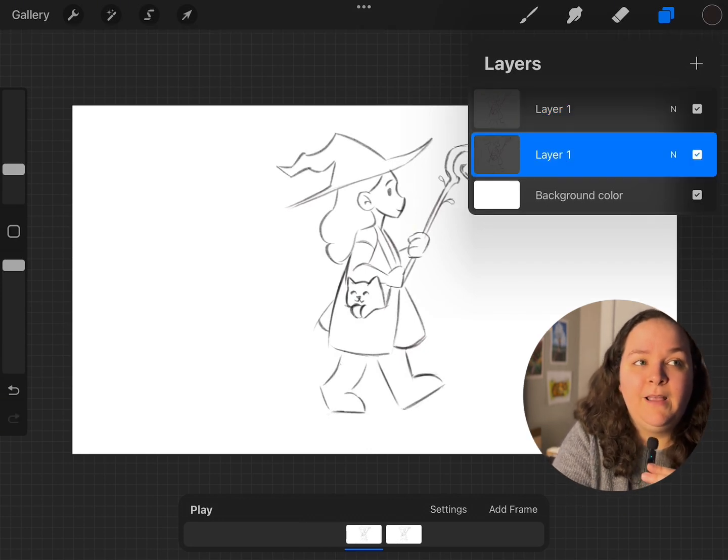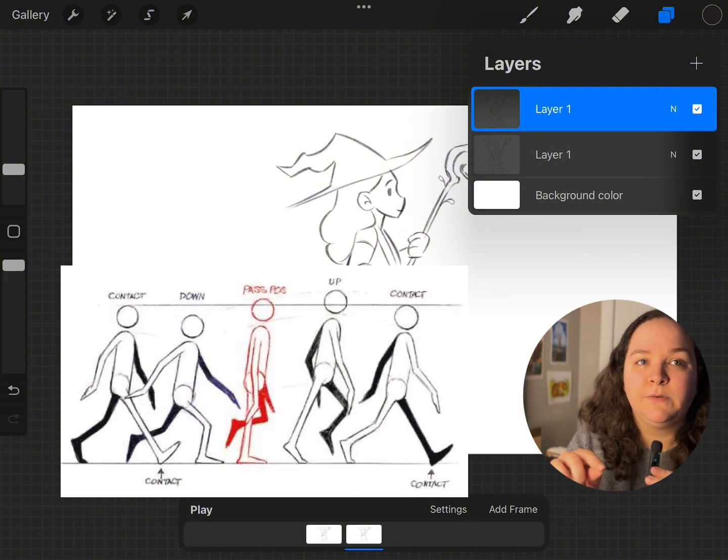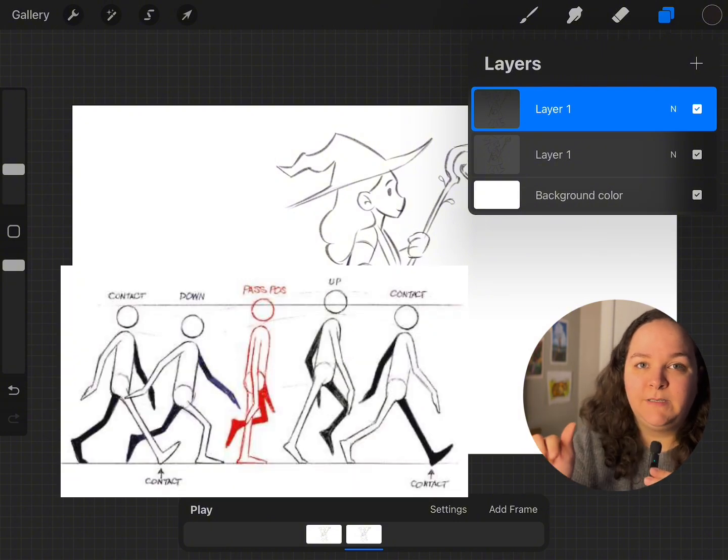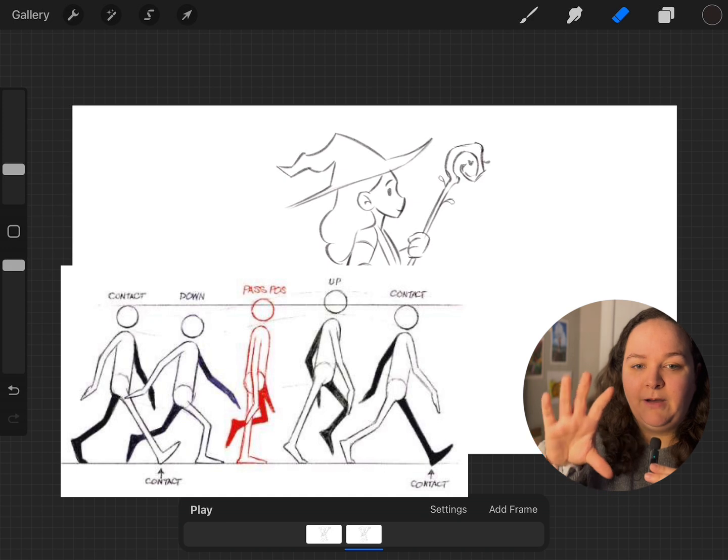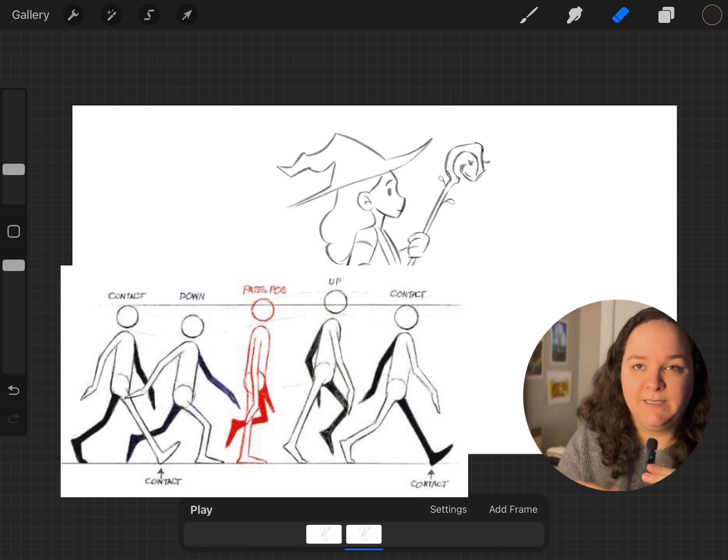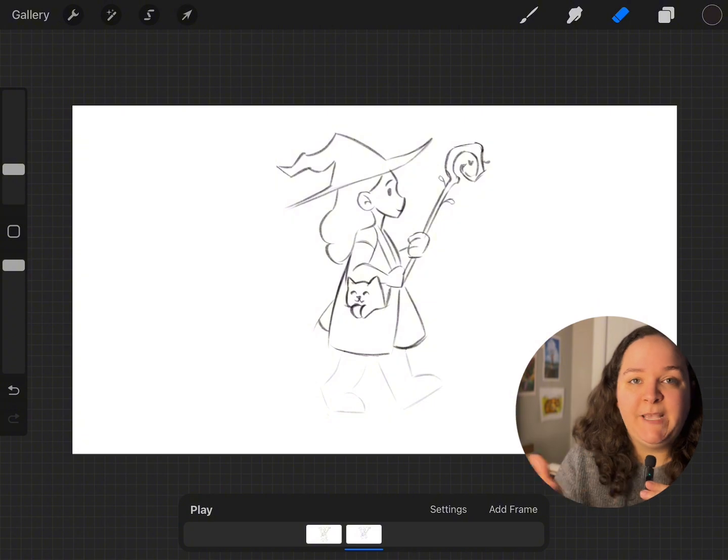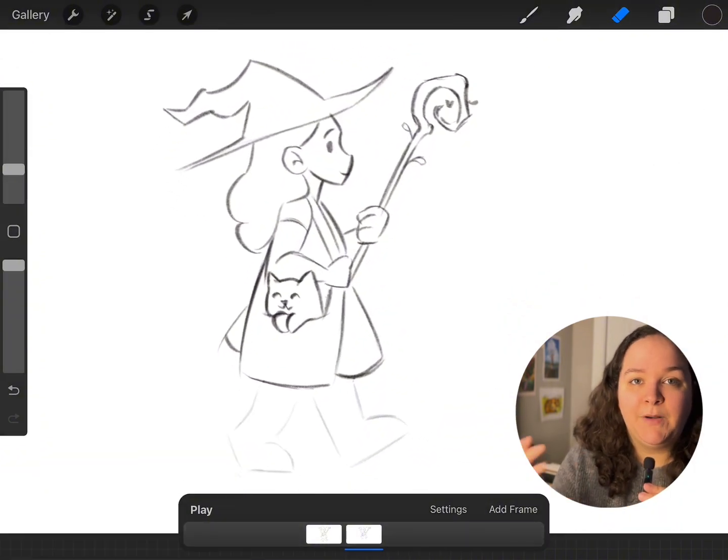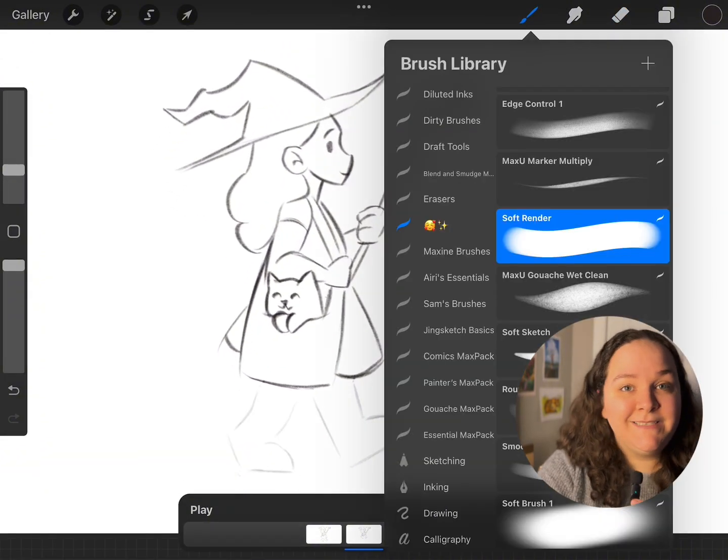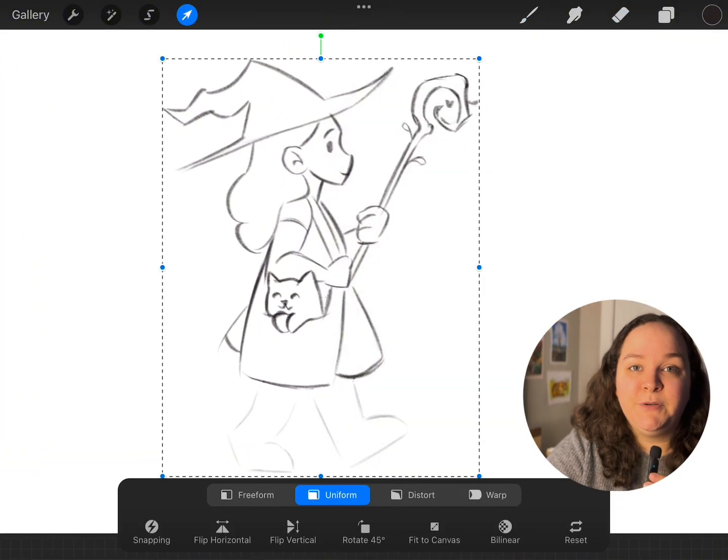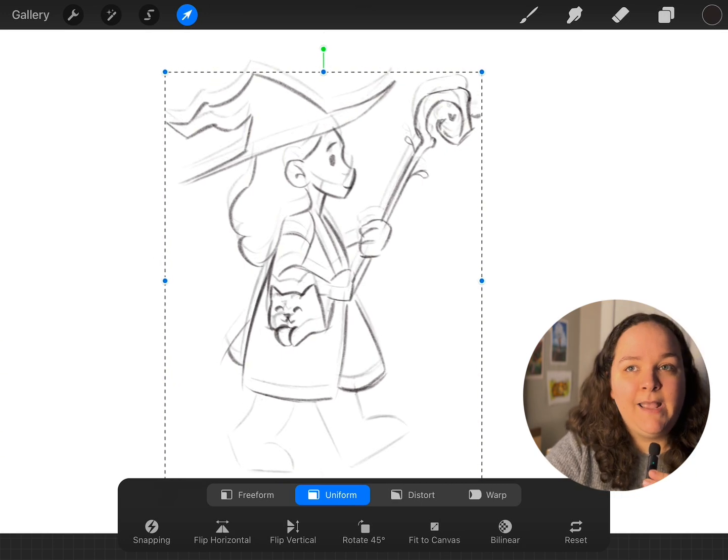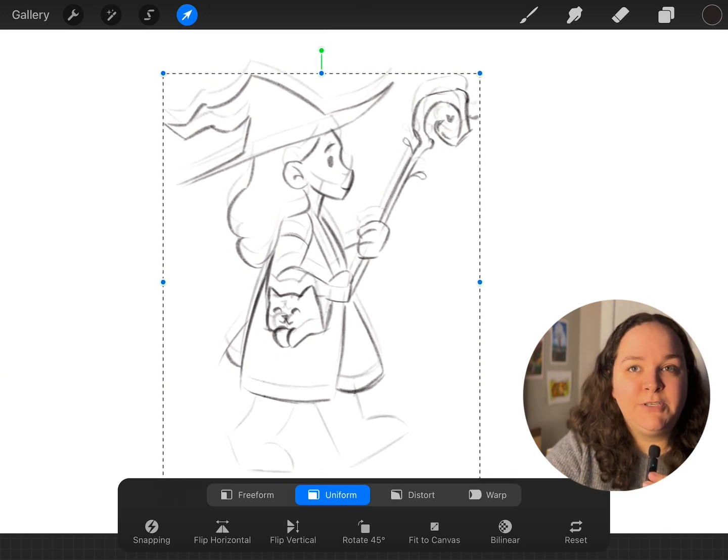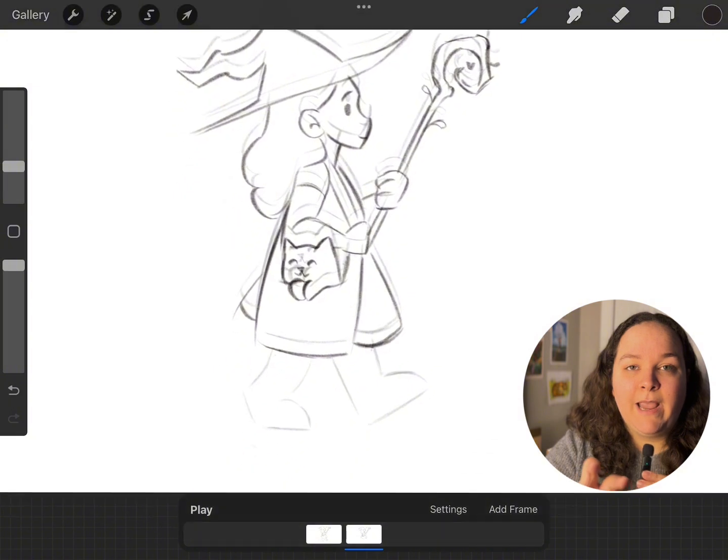I have my first frame here, and when I look at my little resource, I can see that in the next frame the body of the character moves down a little bit and their legs obviously are in different positions. So I'm just paying attention to that, and what I'm gonna do to make it easy for myself is just duplicate the layer that I already have.